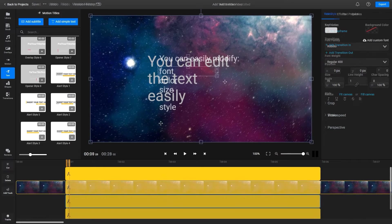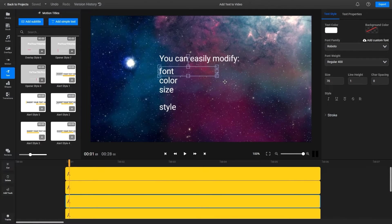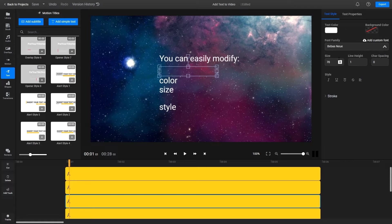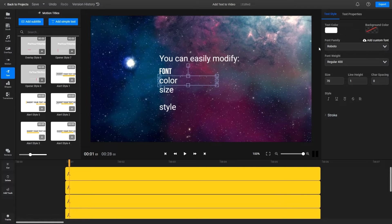The object inspector menu on the right side of the screen allows you to change things like the font, the color, or the size and style of your text.